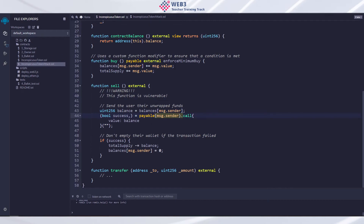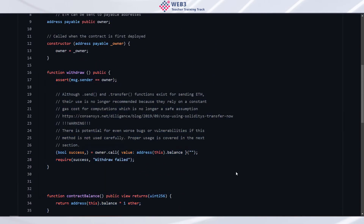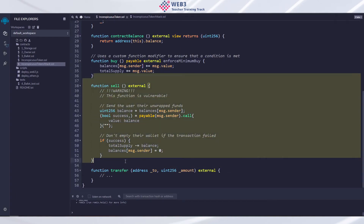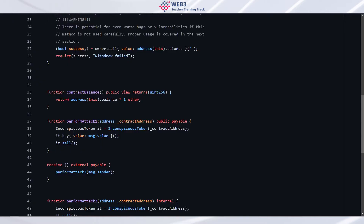Does that make sense? — Yes, I just wanted to see where the loop happened. Awesome. Does anyone else have questions about this code? Great — Lincoln, thank you so much for sharing.